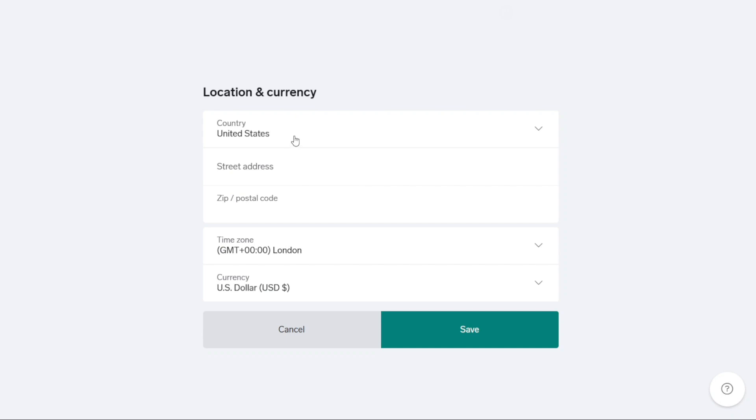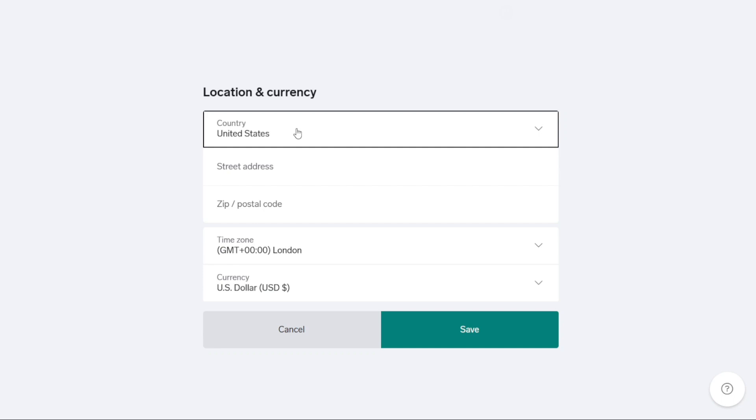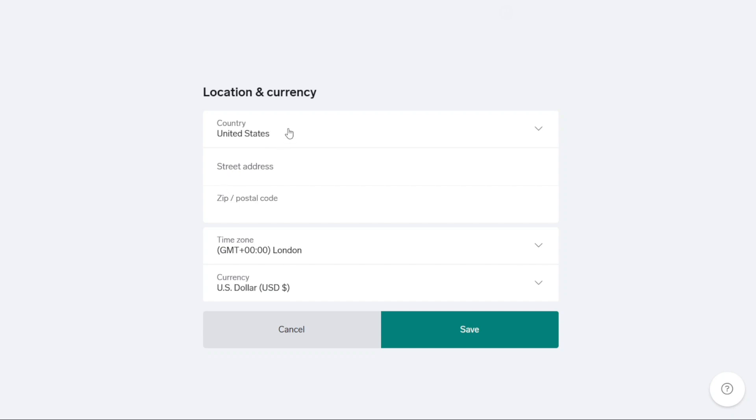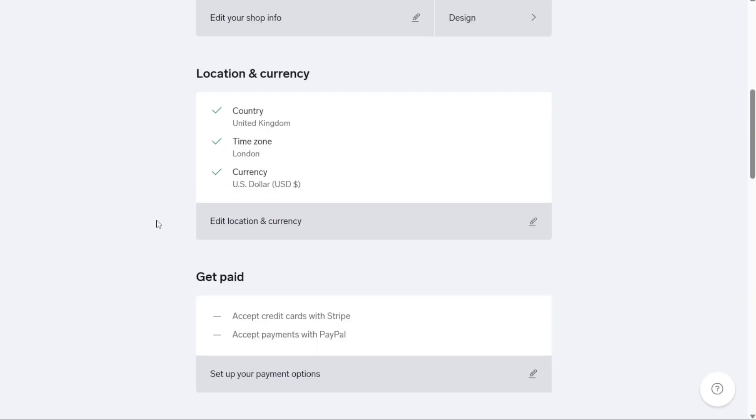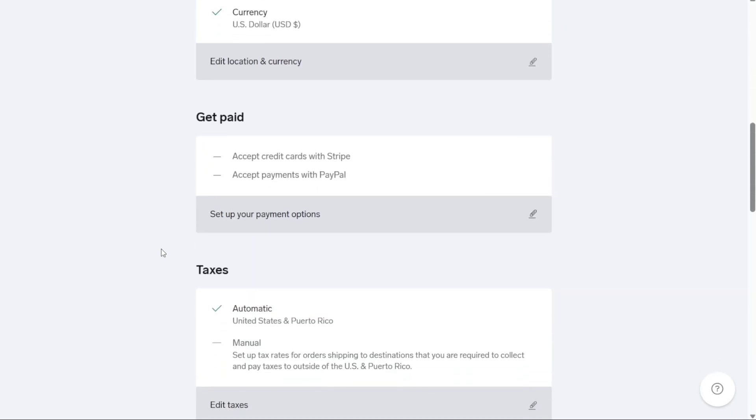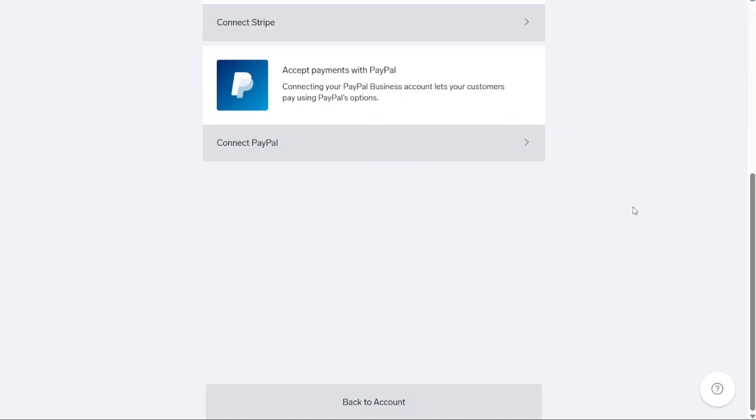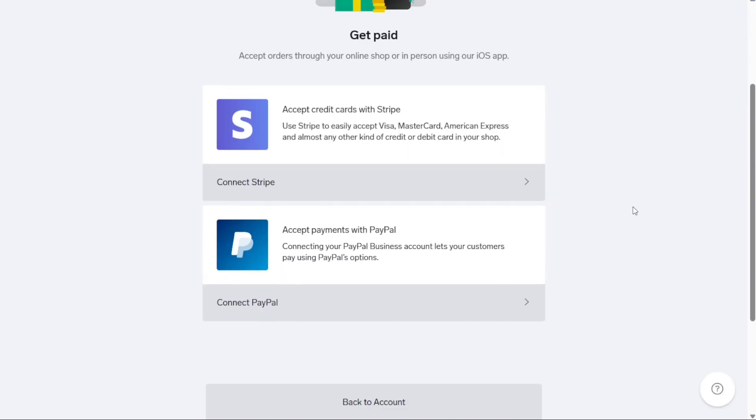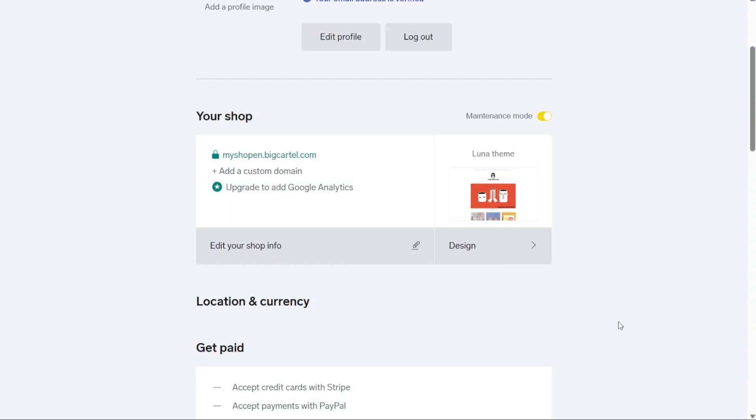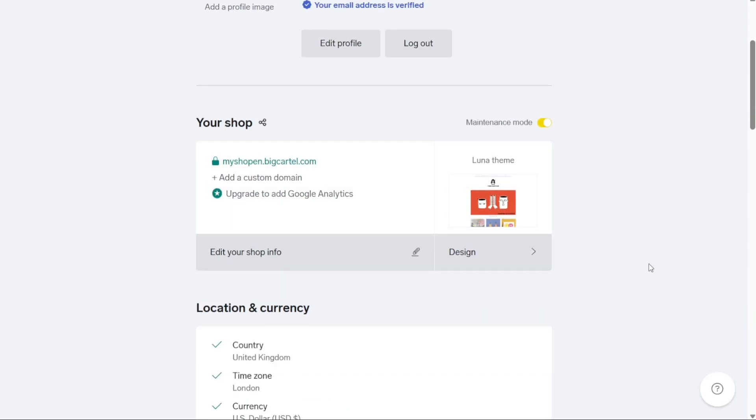Your location plays a significant role in determining the applicable taxes for each order. In the United States, where sales tax rates vary across states, using your business address ensures accurate tax calculations. The next step involves connecting your payment options. Big Cartel supports payments through PayPal and Stripe. If you have accounts with both platforms, it's advisable to add both options. This allows your customers to have more flexibility in choosing their preferred payment method.